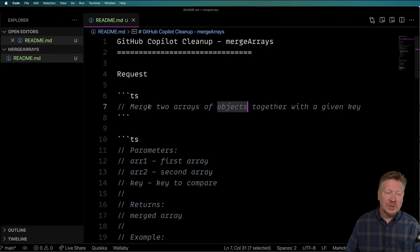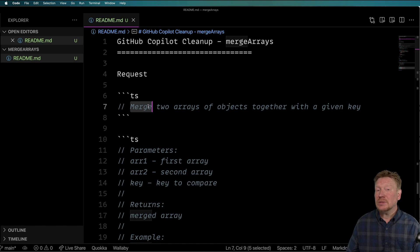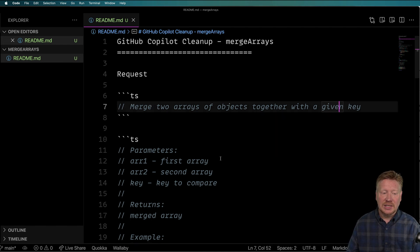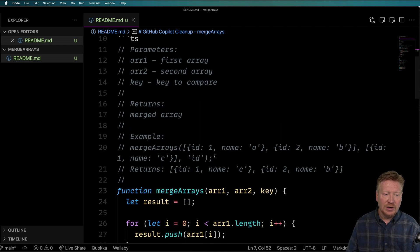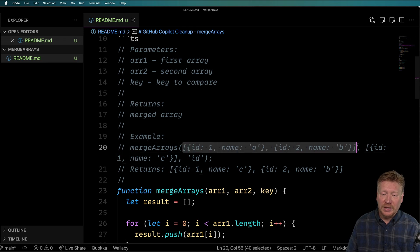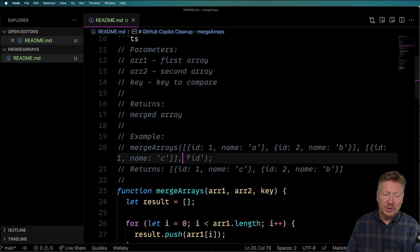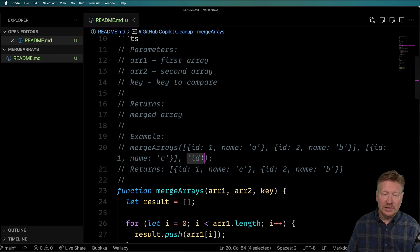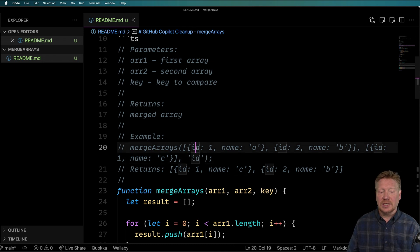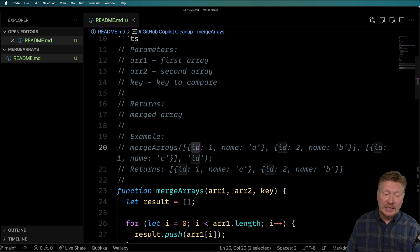What I asked it to do was give me a function that would merge two arrays of objects together with a given key. The first parameter is an array, the second parameter is also an array, and the third parameter is the key that you want to index on - in this case, the QB ID.